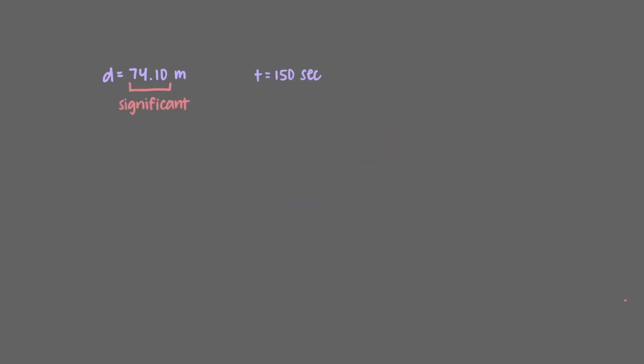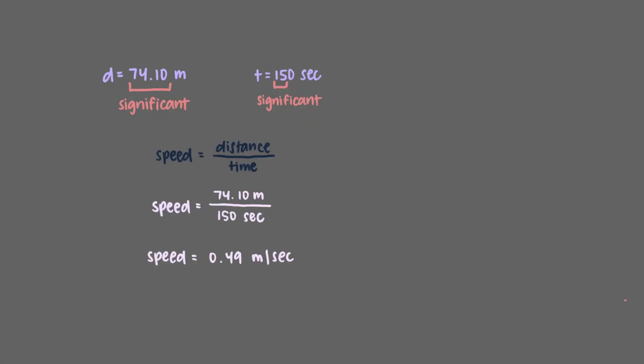The distance traveled has four significant figures. The zeros to the right of the decimal point are significant. But the time only has two significant figures. The zero at the end, in the absence of a decimal point, is not significant. The speed will be reported to two significant figures, 0.49 meters per second.